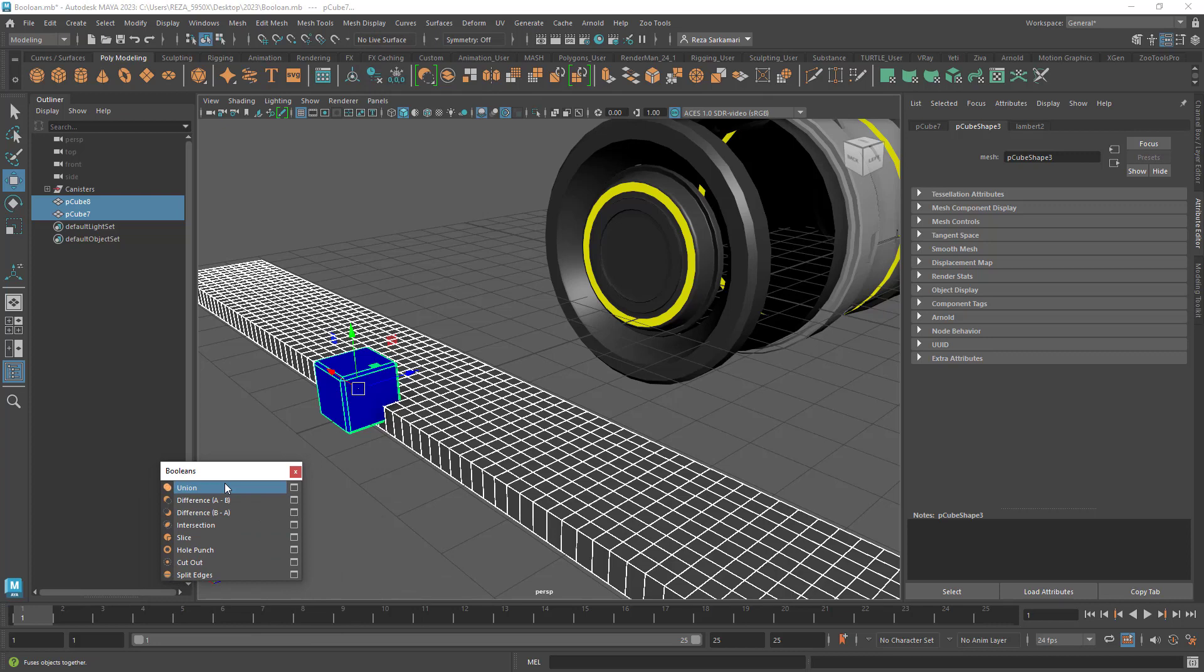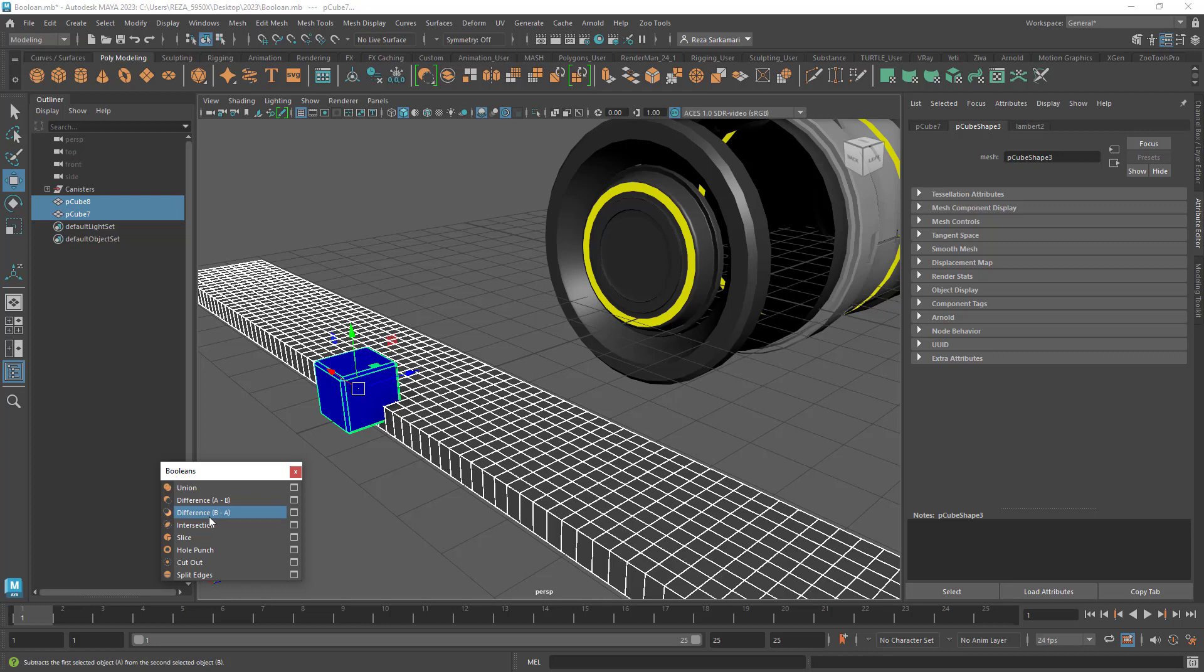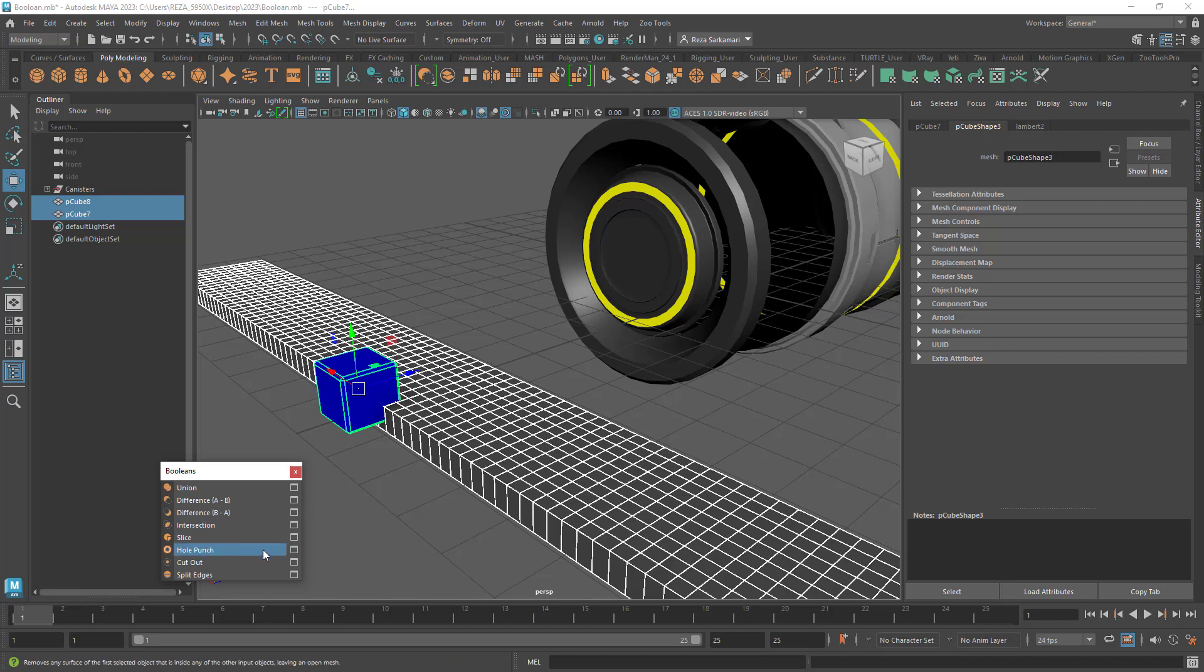What we used to have before was union, difference which is removing A from B source object from target object, and intersection which used to keep the overlapping portion. So we have that, we also have difference B minus A which is going to remove source from target not target from source, we have slice, hole punch, and cut out and split edge. Now I'm not going to go through all of these because visually speaking it's actually fairly straightforward what they do.